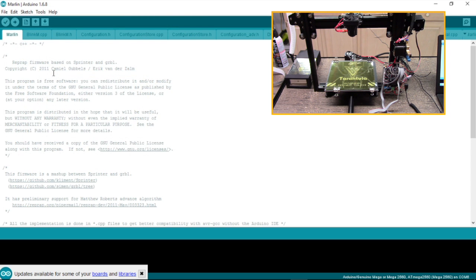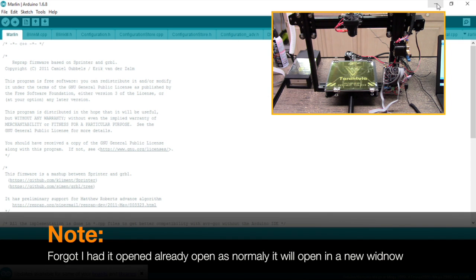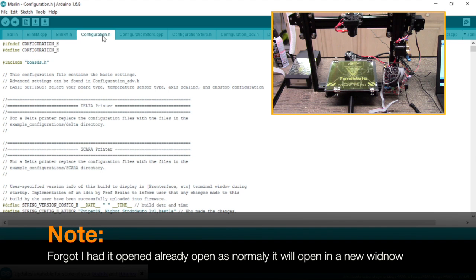We're going to select the Marlin info file and double click it, which is going to open up another IDE window. Now the next thing we want to do is find configuration.h because you have to take note of your Y-axis motor.